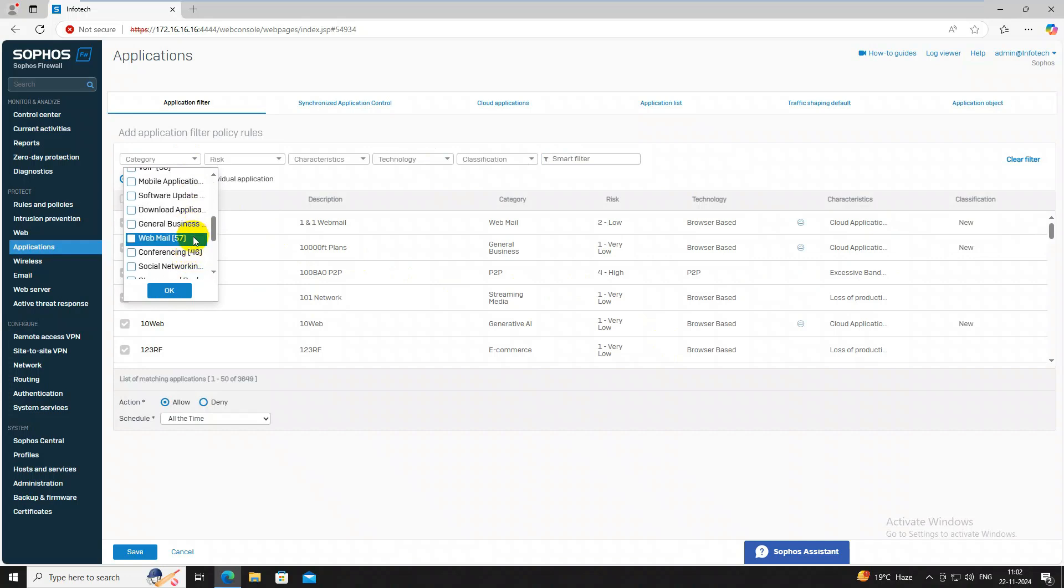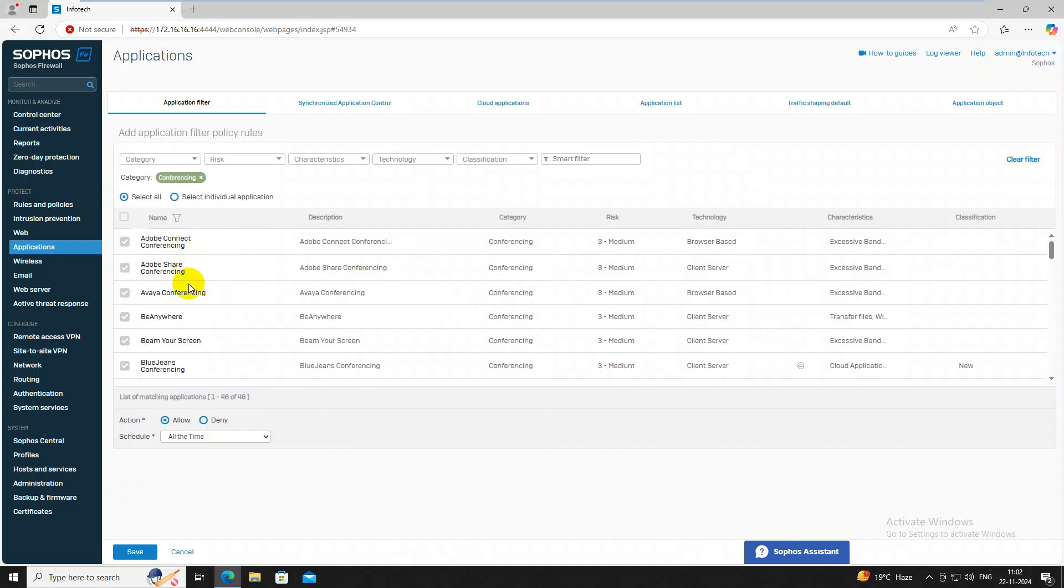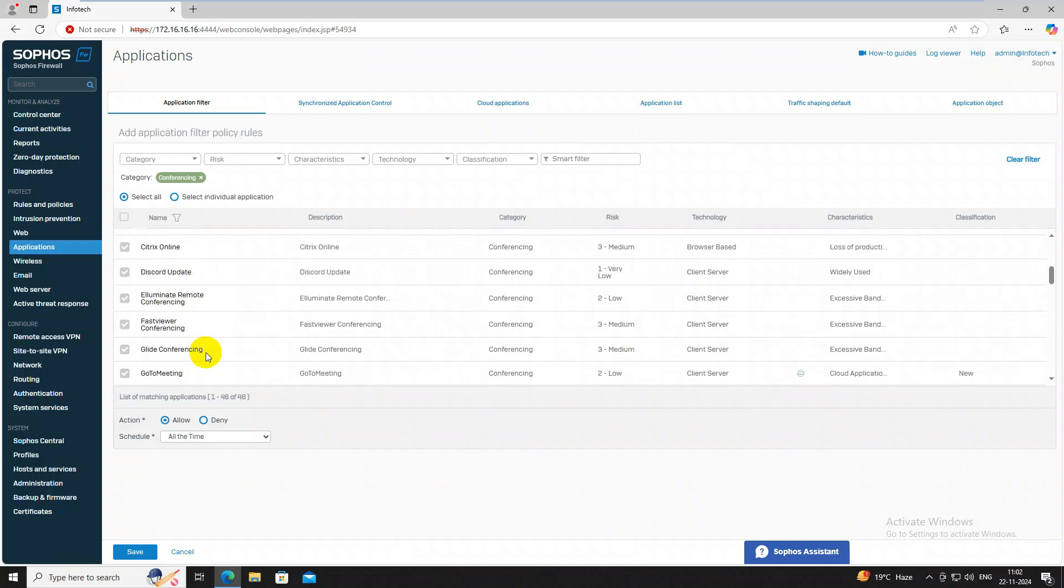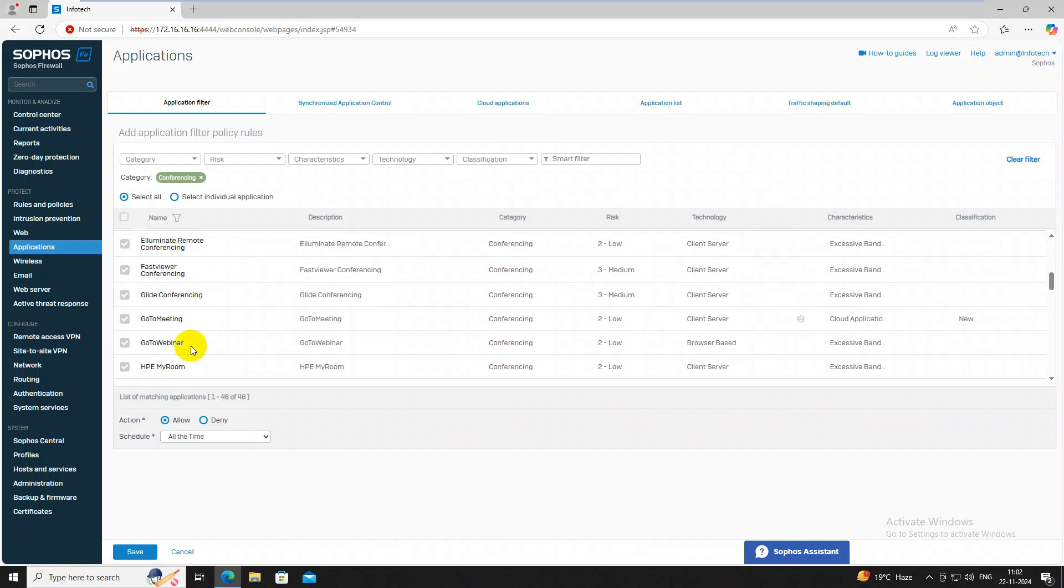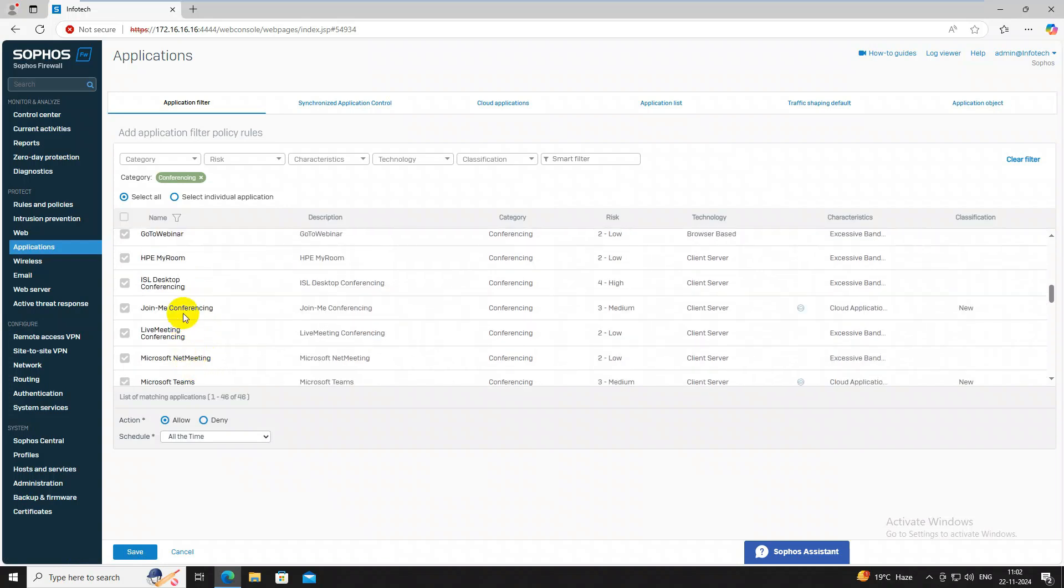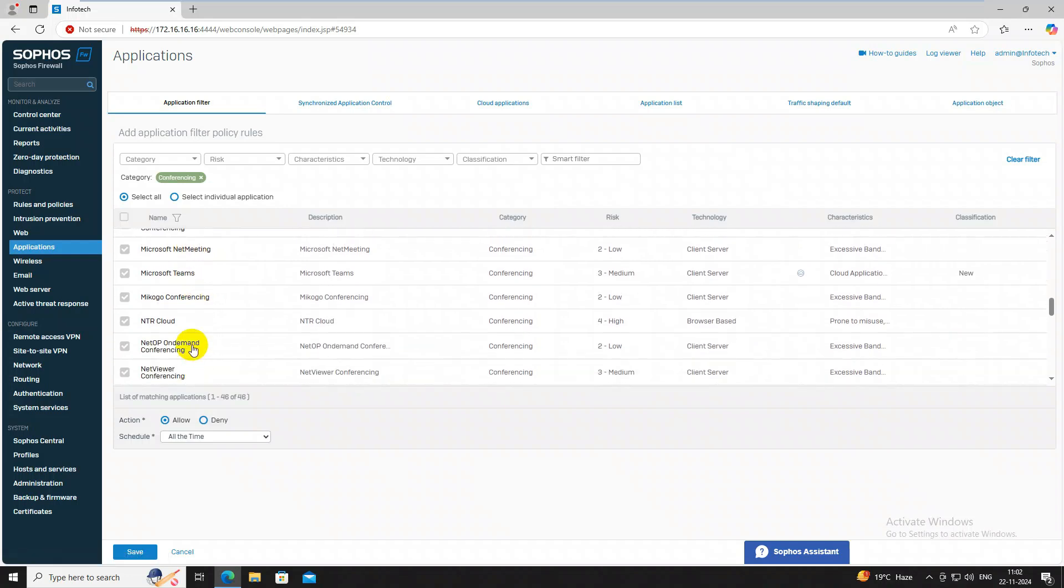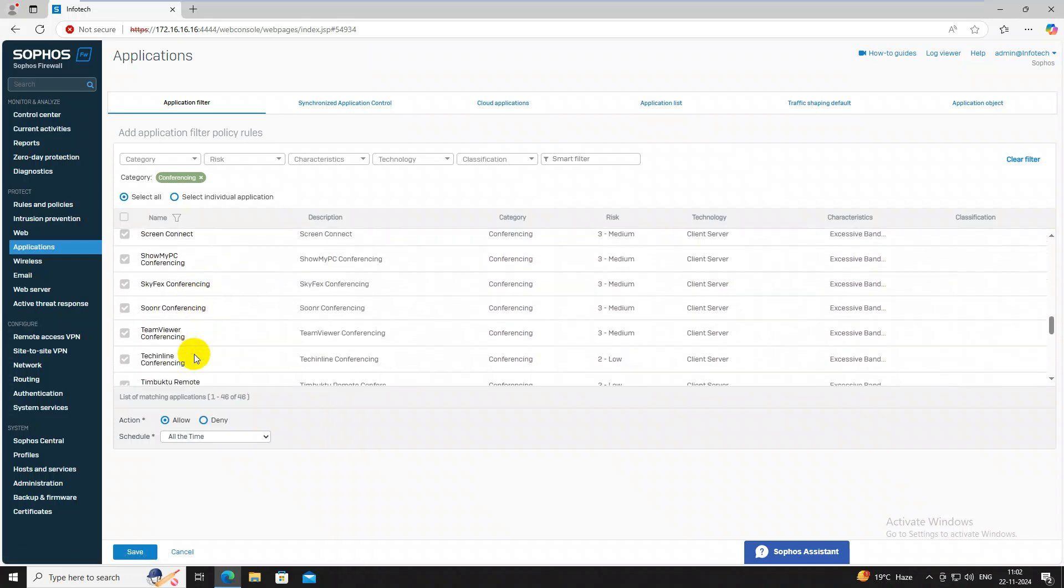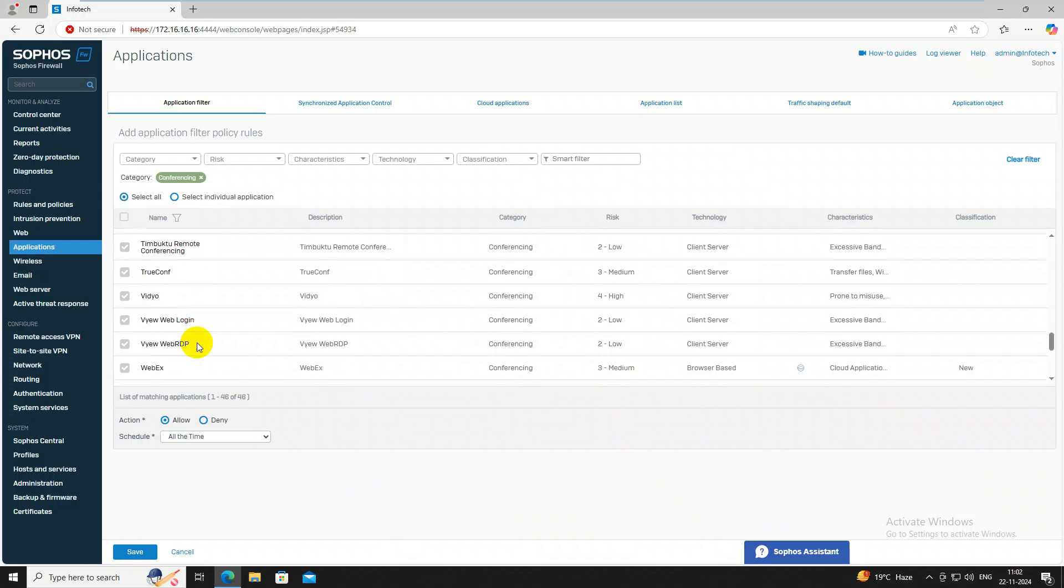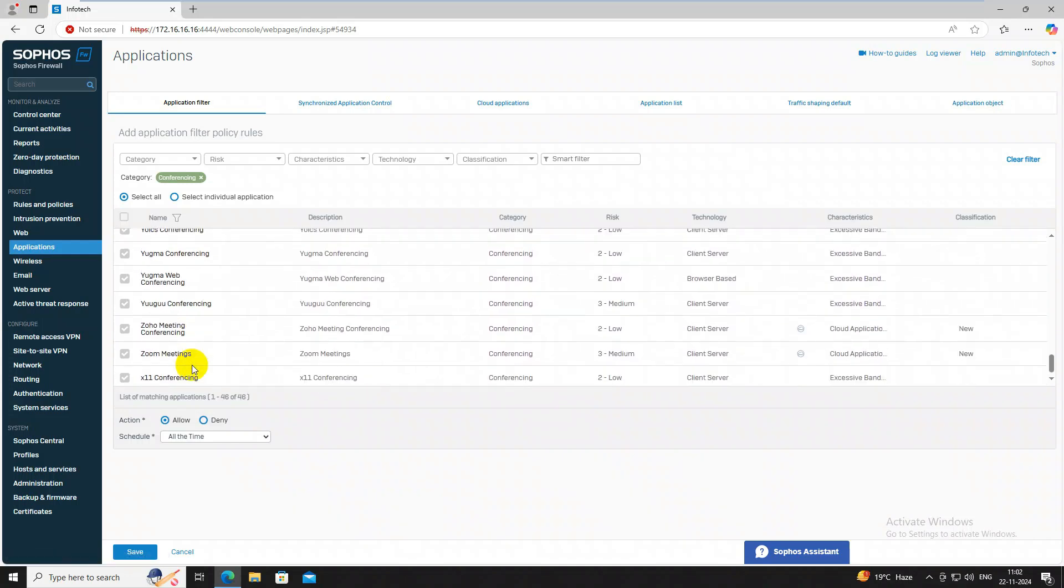Here you can select meetings like conferencing group. Once you click select all, all applications will be come on this group. You can see Citrix Online, Go to Meeting, Go to Webinar, Microsoft Teams, Webex, and Zoom meeting. All meetings are come here. Once these meetings will be displayed here, just click on deny, then click on save.